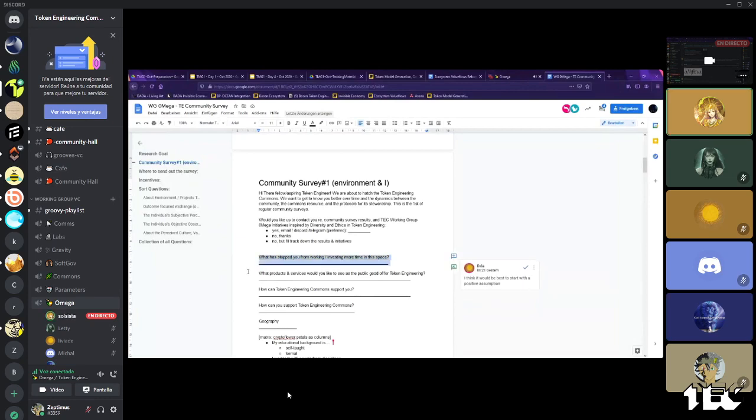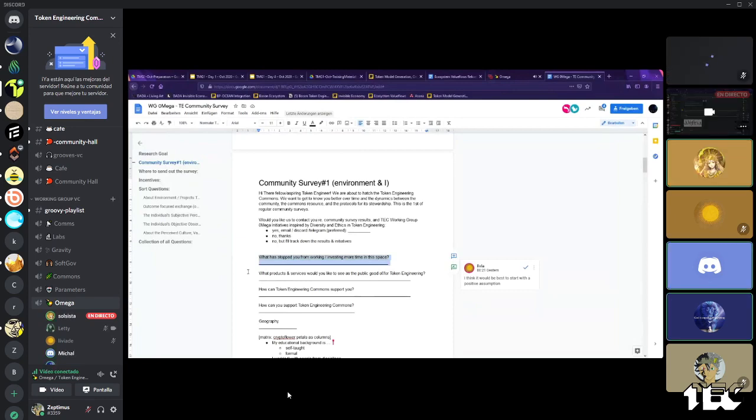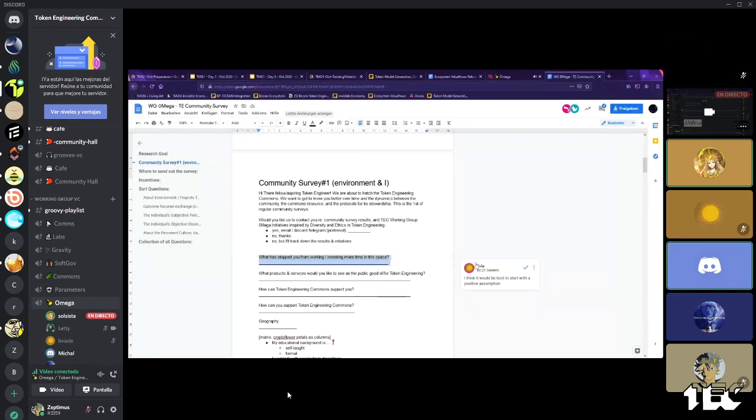This is a good one, Livia. So what has stopped you from working and investing more time in this space? That's good. Michael, can you help out here that we should start with a more positive assumption? Like, maybe they have invested time?